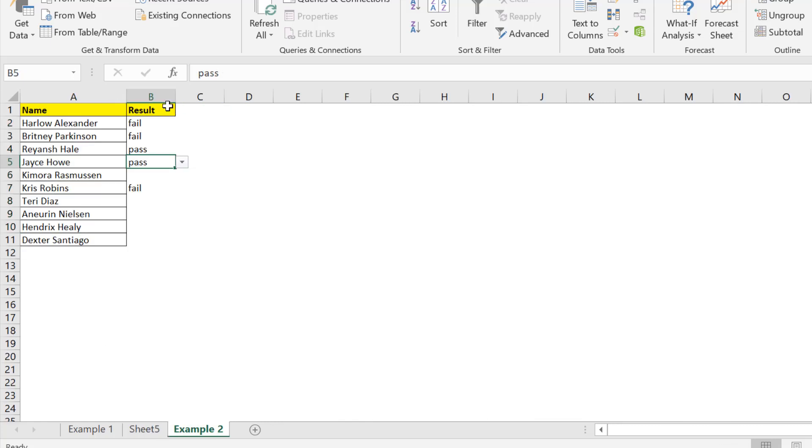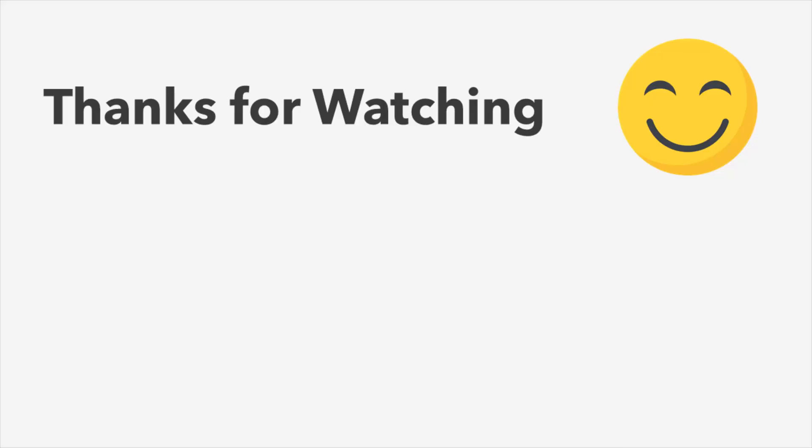So now according to your data you can choose the method how you will create and what method suits your requirement to create a dropdown list. I hope you liked this video. Thanks for watching.